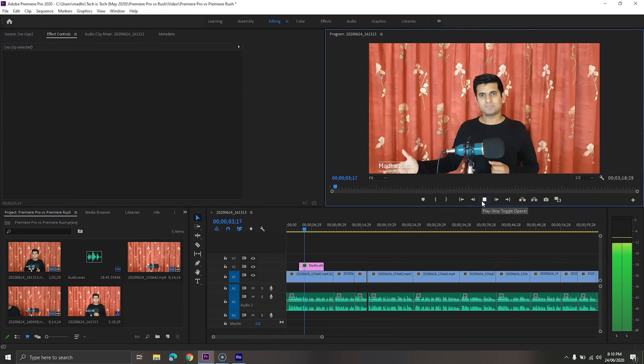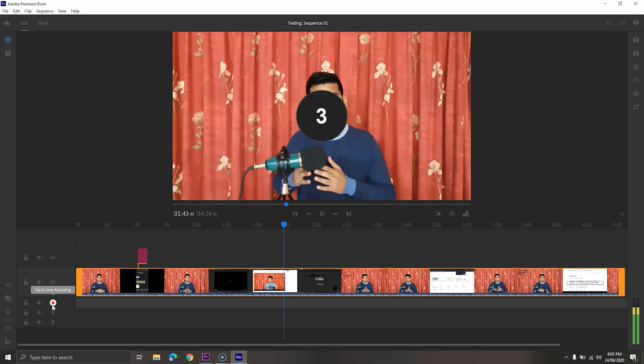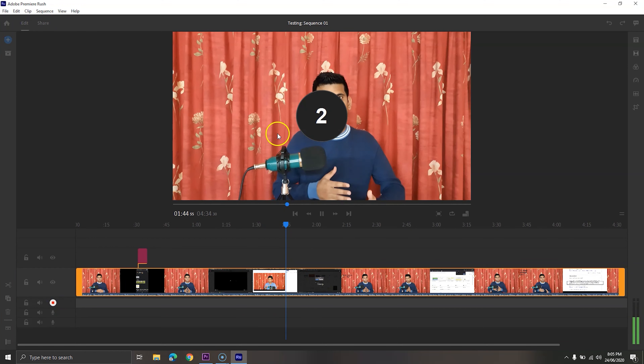Adobe Premiere Pro is an advanced video editor with amazing tools. It is all you need to create amazing videos. As it is capable of working with Adobe Audition, Photoshop, After Effects and other Adobe apps, it can be used to create high-end videos.